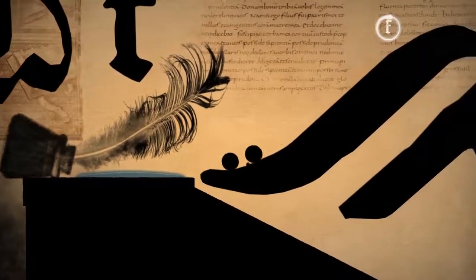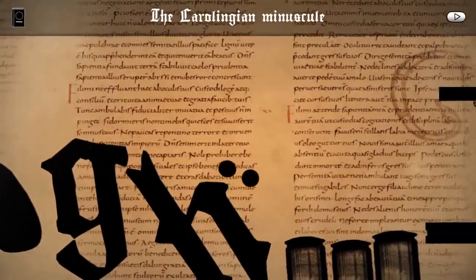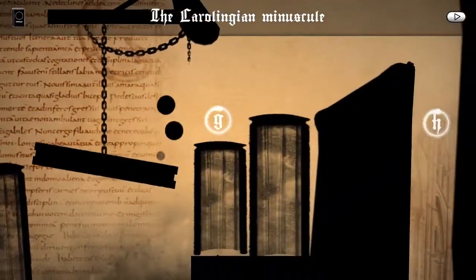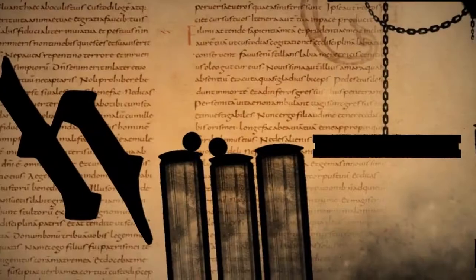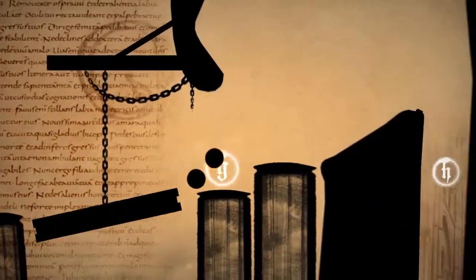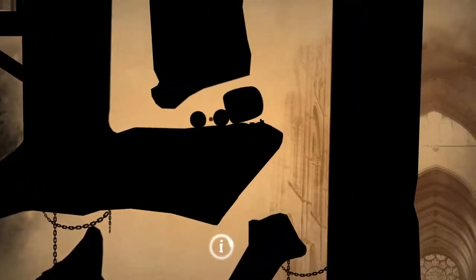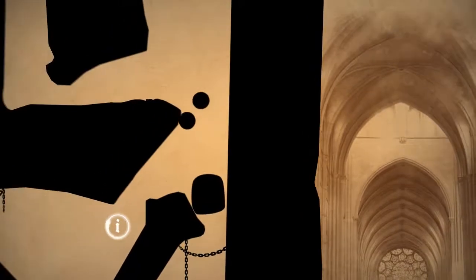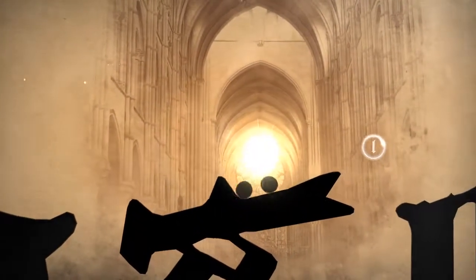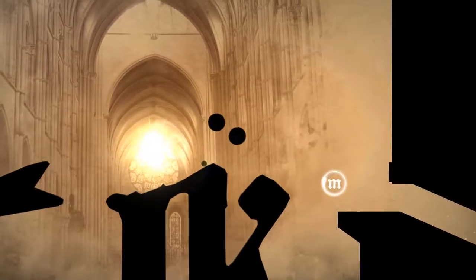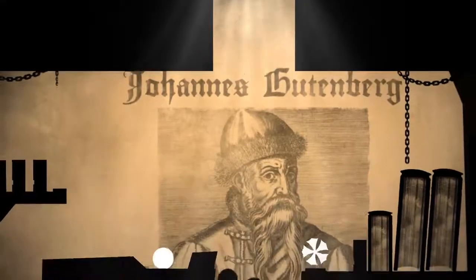Extremely time consuming. Stuck in ink! Fantastic architecture — I love Gothic architecture. So beautiful and ornate.